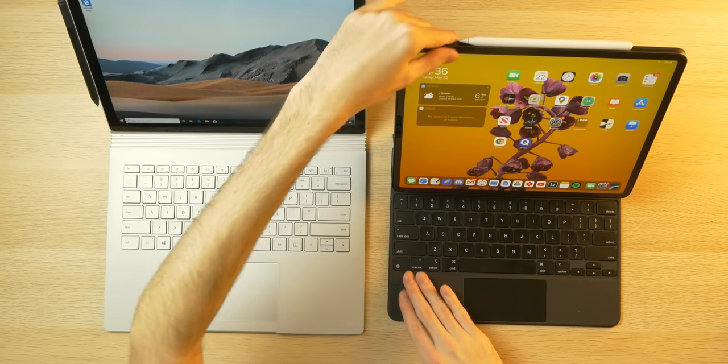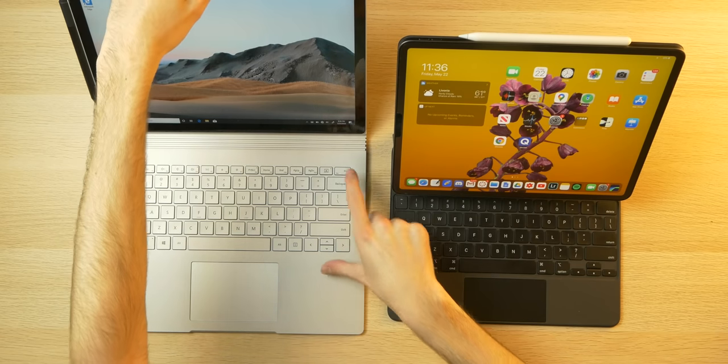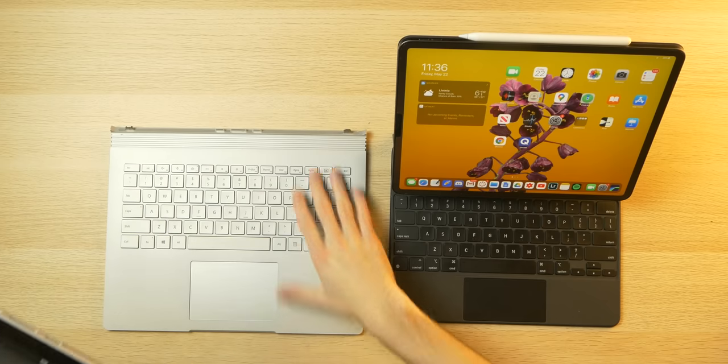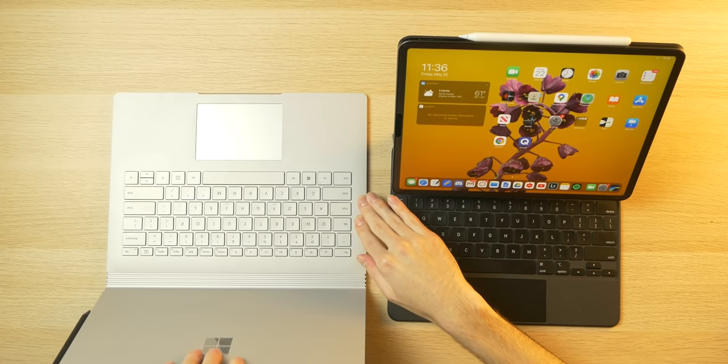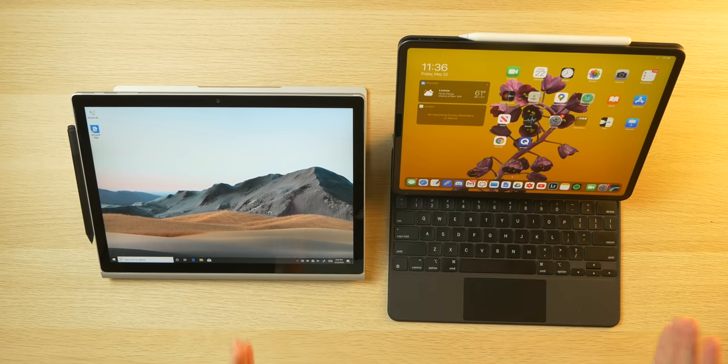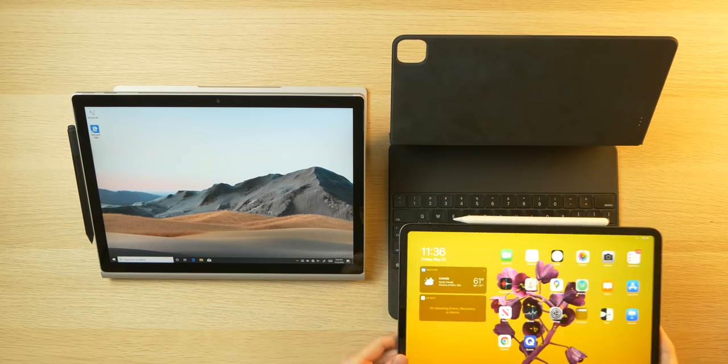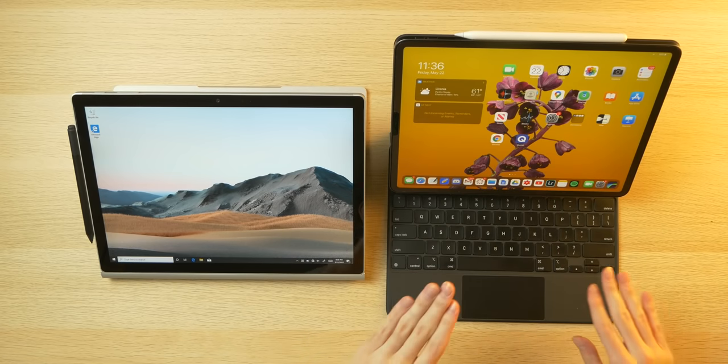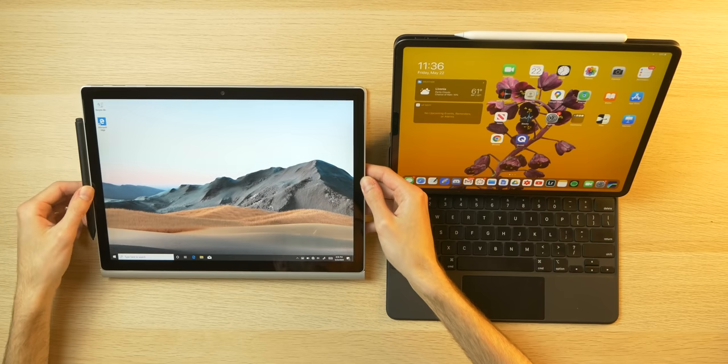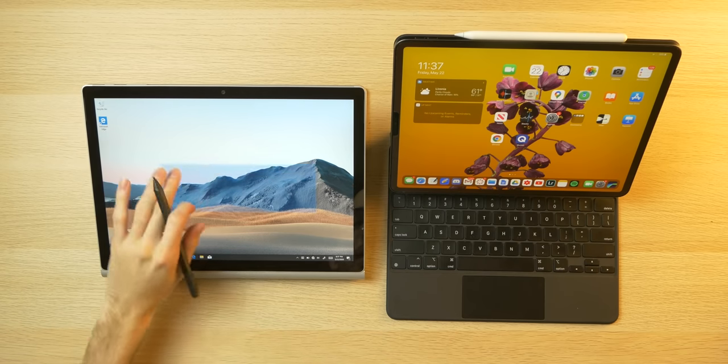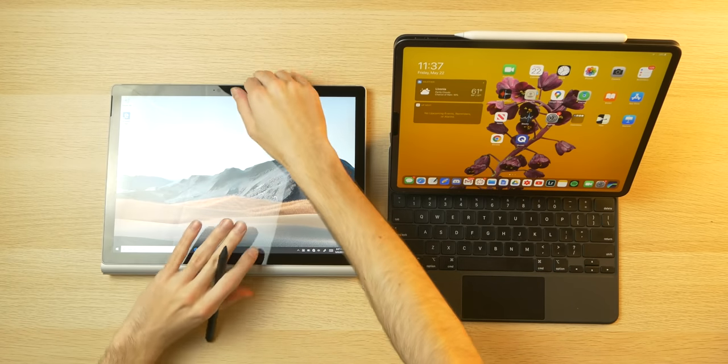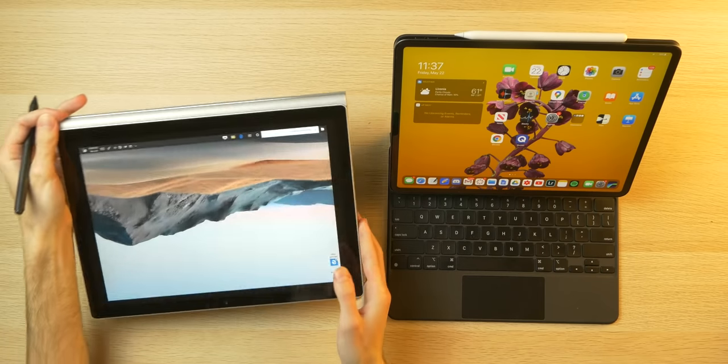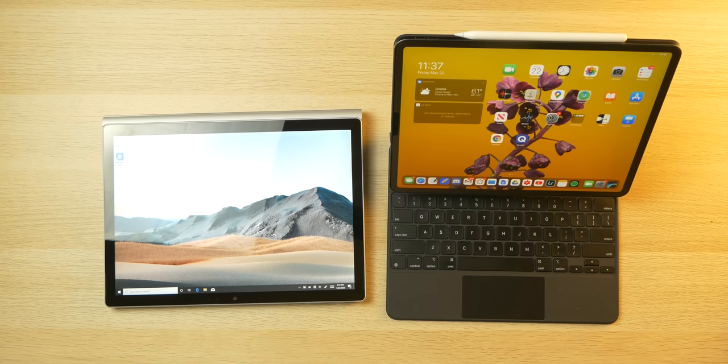Also, the Surface Book 3 has more of a tilt aspect to it. You can actually bring it back farther. And you can detach the tablet and flip it around and then reattach it backwards. And then you can use the tablet like this. So this is something that you cannot do with this keyboard case. You have to detach the iPad Pro if you want to use it flat or at an angle. So this Magic Keyboard case is more like a laptop in that regard. And this is a bit more versatile if you want to go on Photoshop and draw.